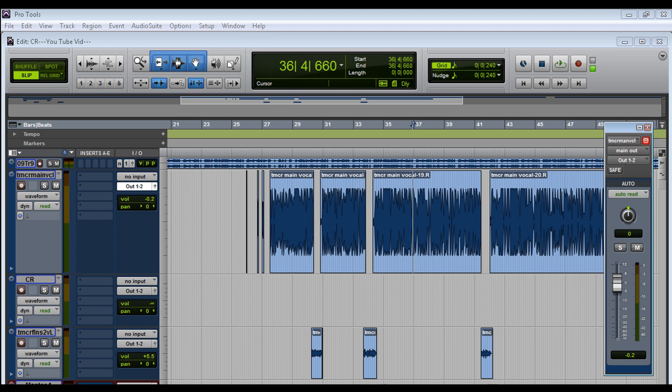He's extremely loud in front of that microphone. So if you don't set your levels correctly, you're gonna have nothing but problems — and that's exactly what happened here. So I'm gonna play the clip.